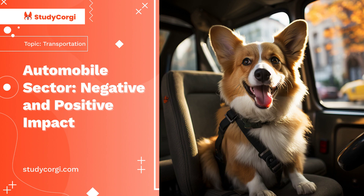Automobiles have become an inevitable part of the fast-moving world. Various transportation mediums have helped to overcome distances, making the world easily accessible. People can move anywhere in the world at any time and became free to travel independently. There existed separate communities before the innovation of the automobile. Therefore, we can say that this phenomenon made the people a single entity.